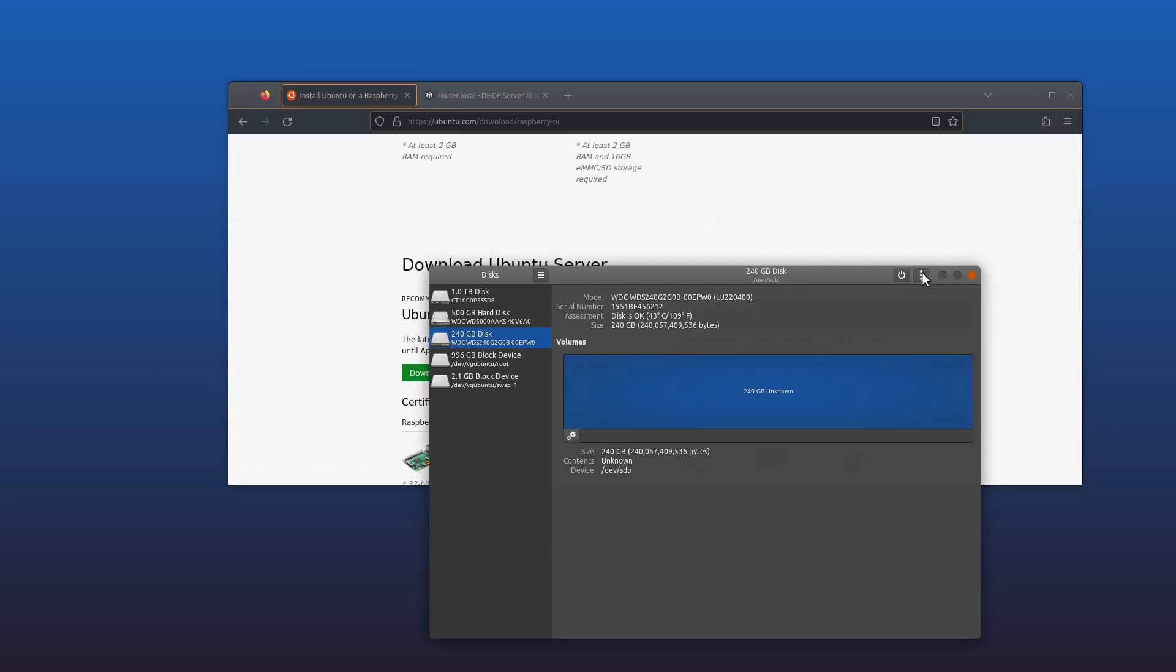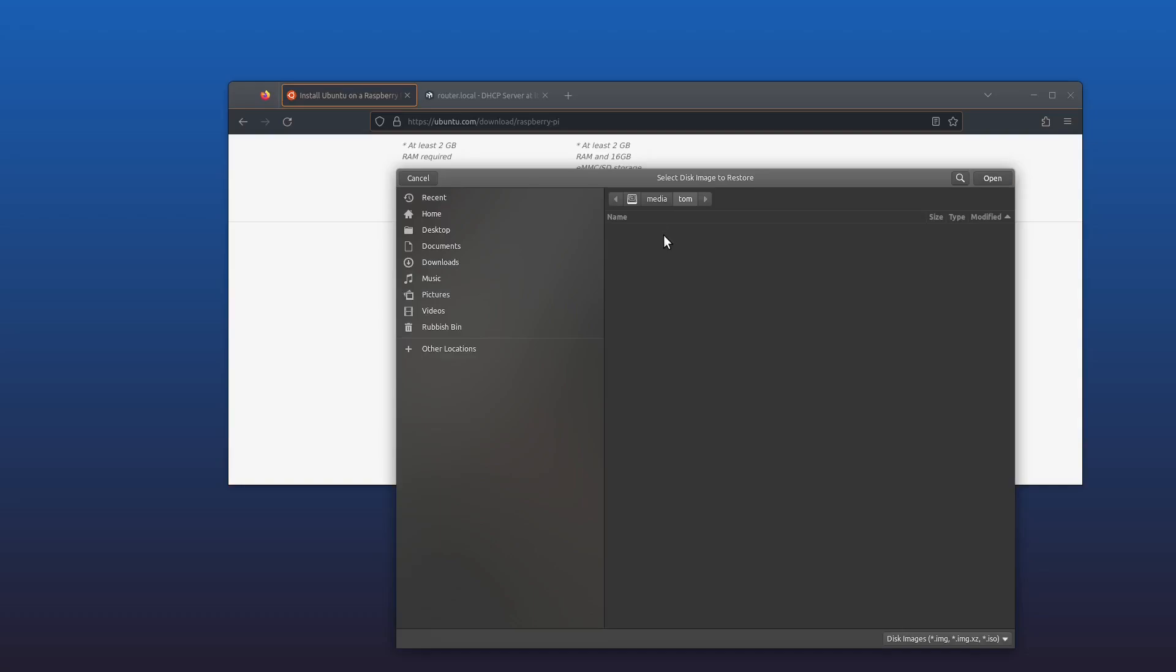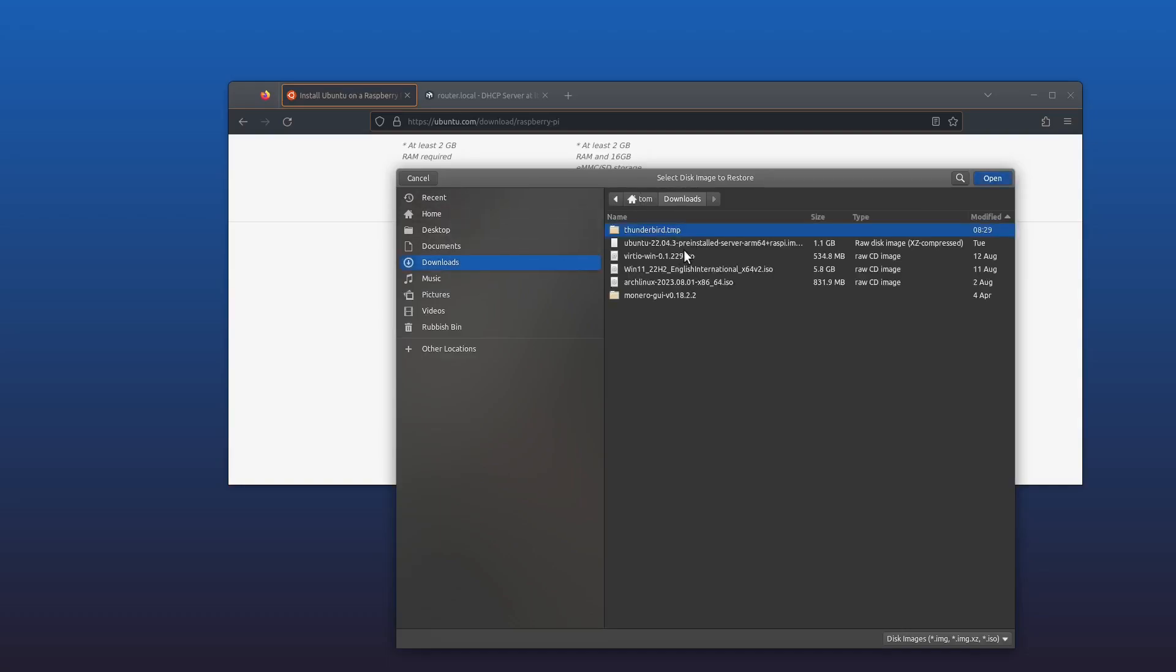If you're using Windows or Mac, you can use something like Balena Etcher or the official Raspberry Pi Imager app to write this. This will take a few minutes, so I shall be back with you shortly.